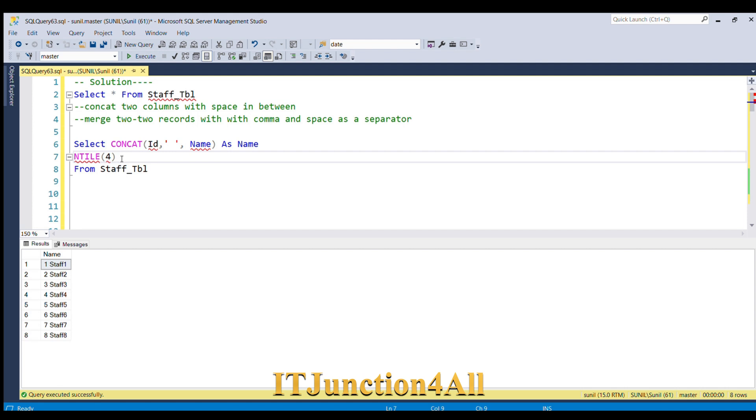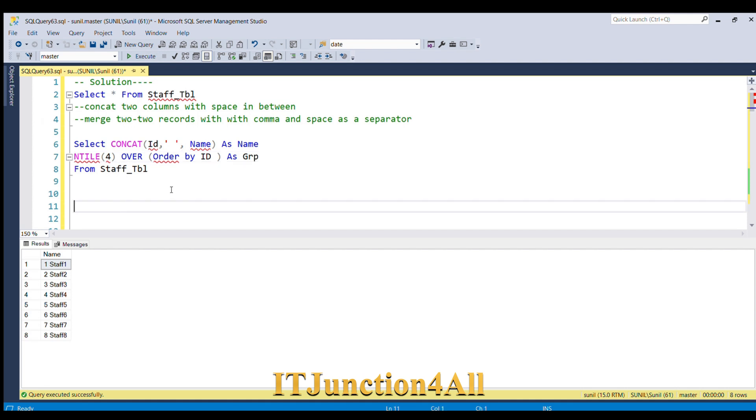This is a window function, so we will have to use OVER clause: OVER, then order by ID, and alias as group. Let me run this piece of code.